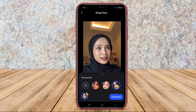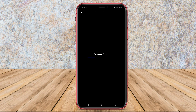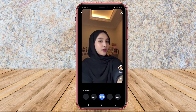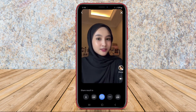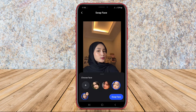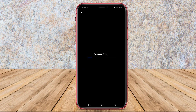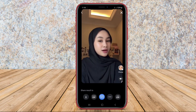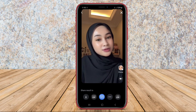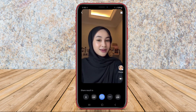In addition to face swapping, ReFace also offers creative features such as interactive face animations, humorous filters, and a wide range of face templates to choose from. Users can easily share their hilarious and impressive face swap creations on social media platforms.